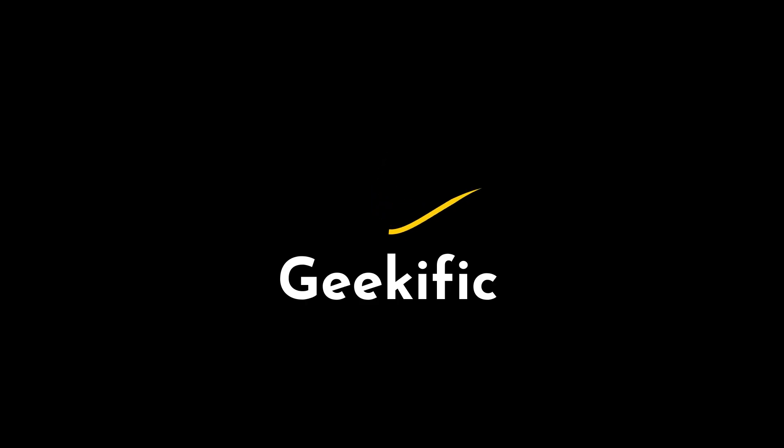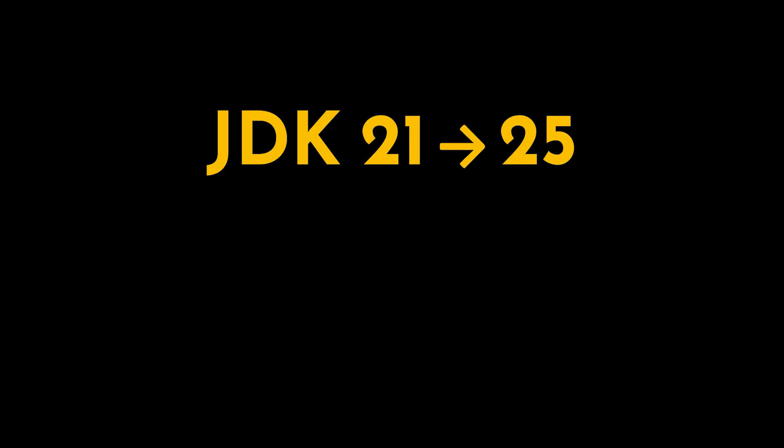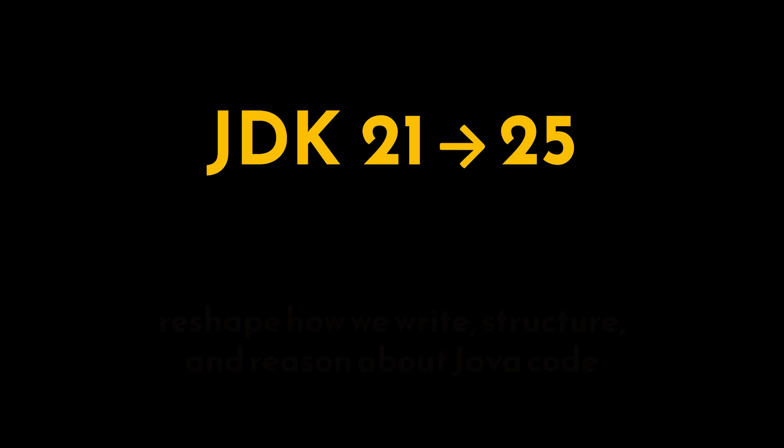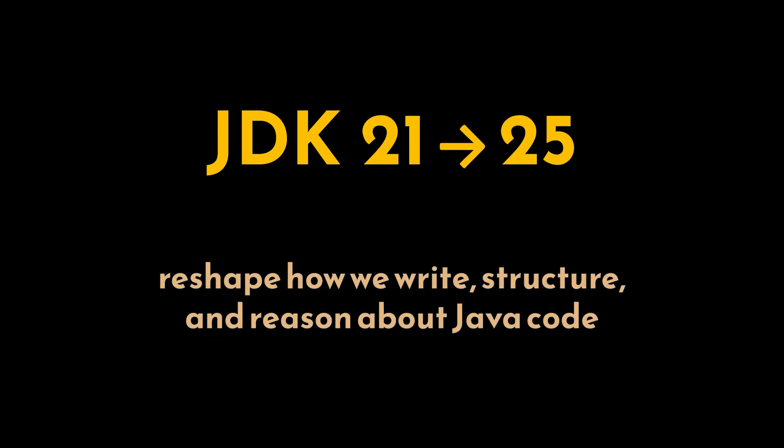What's up geeks and welcome to the channel. Today we're diving into Java 21 and 25, the most impactful releases in recent memory. Updates that don't just tweak syntax, but actually reshape how we write, structure, and reason about Java code. So let's break down each feature that truly affects developers with simple before and after explanations.